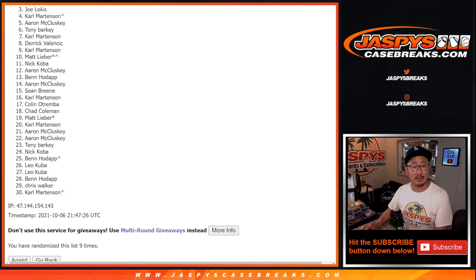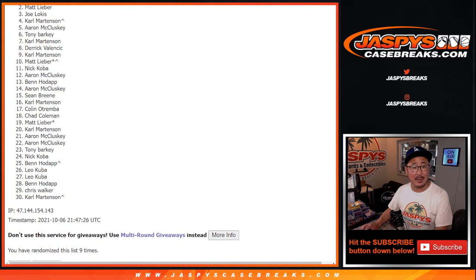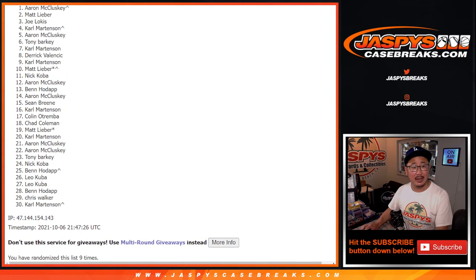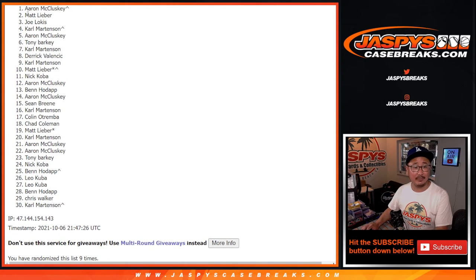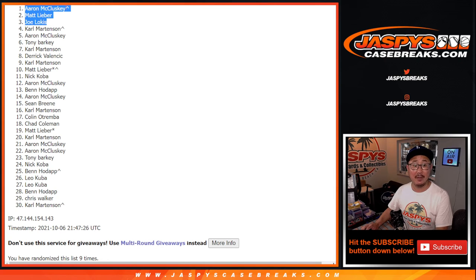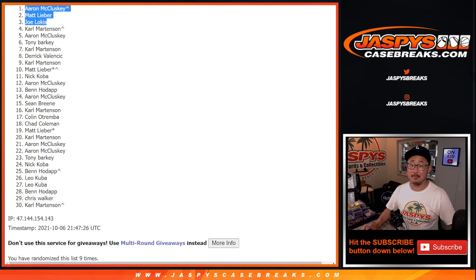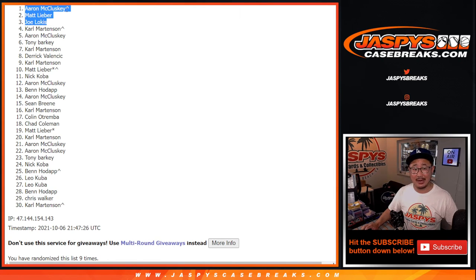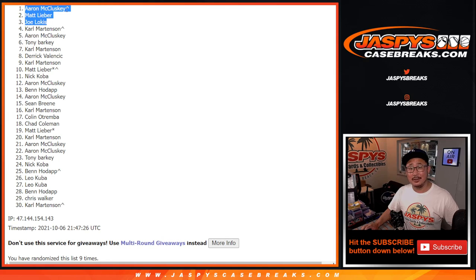Joe Locus, congrats to you. Matt Lieber and Aaron with a spot that you won. Congrats to you. You got that extra odd and it helped. Thanks, everybody.